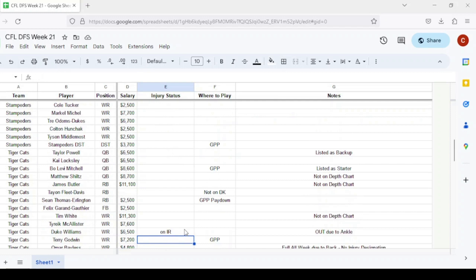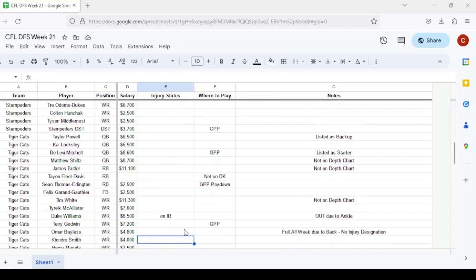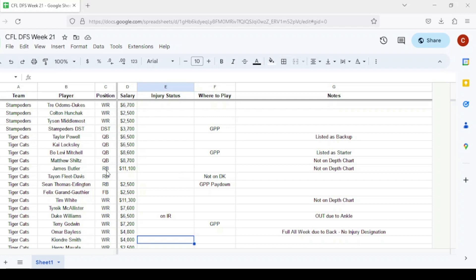Moving to the Hamilton Tiger Cats, Bo Levi Mitchell gets the start. I consider him a GPP option. Matthew Shiltz is not even listed on the depth chart, so it seems like they're resting him for the playoffs. We could see Bo Levi play like a half and then Taylor Powell comes in. At running back, James Butler is not listed on the depth chart, he's resting. We'll see Tyon Fleet-Davis and Sean Thomas-Erlington. Fleet-Davis is not listed on DraftKings. Thomas-Erlington at $2,500 is a pay down option.